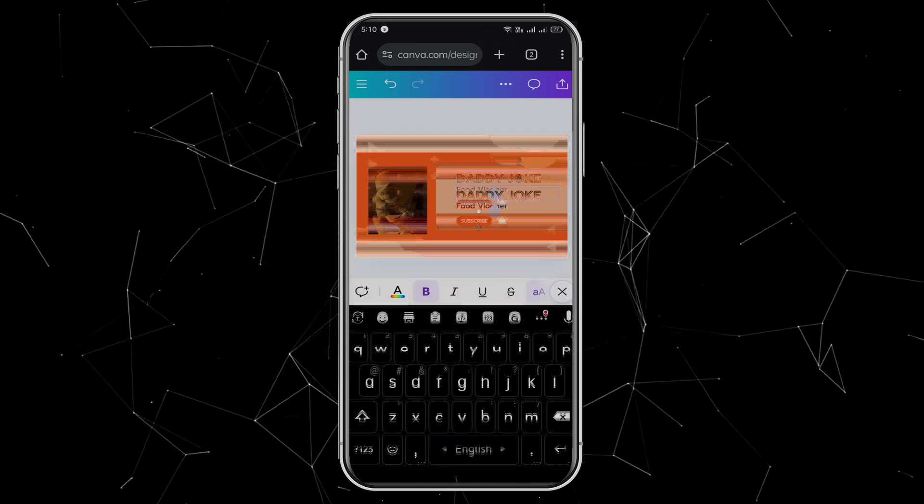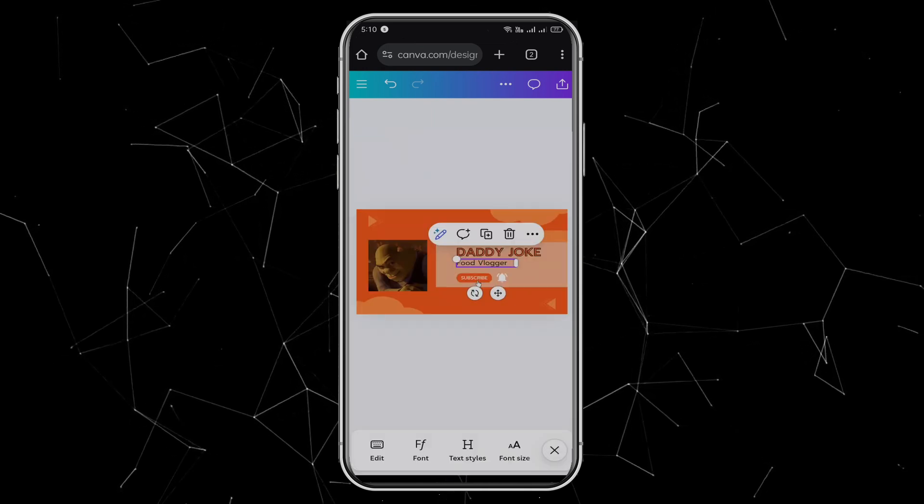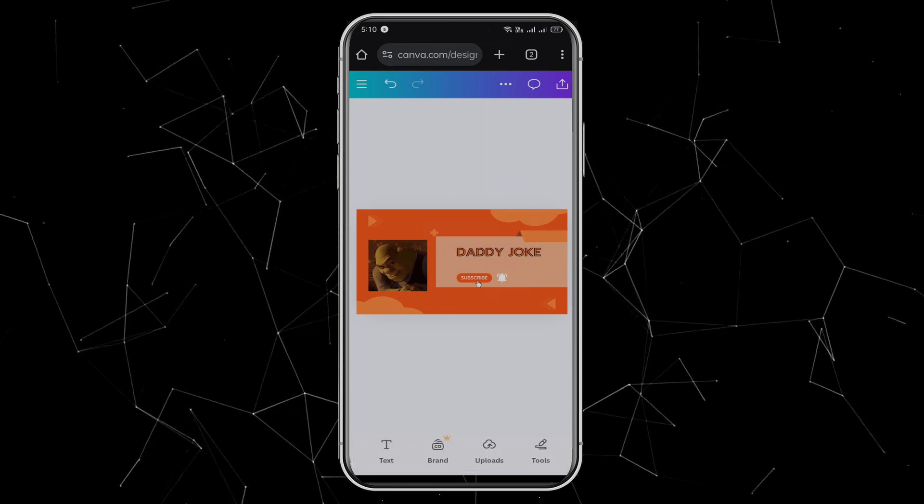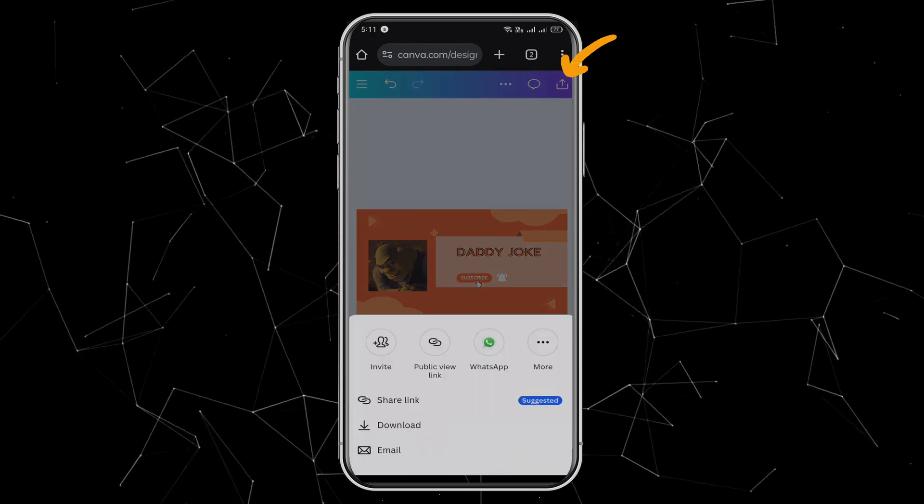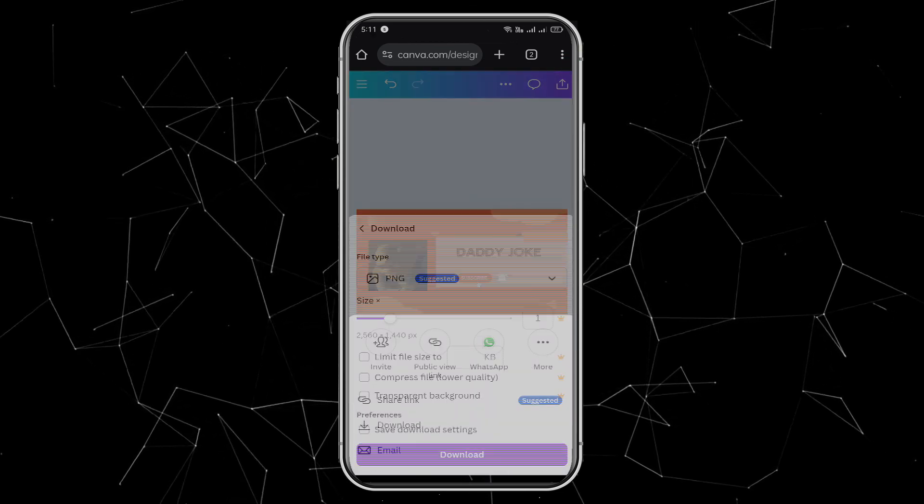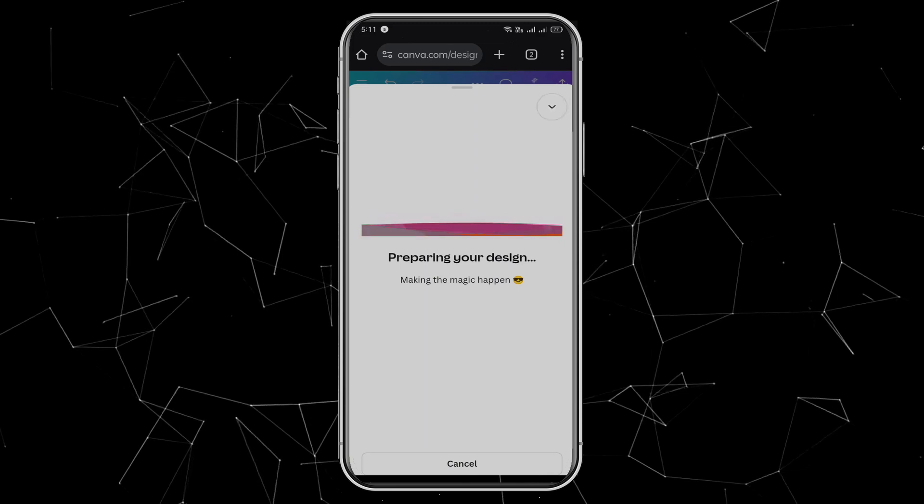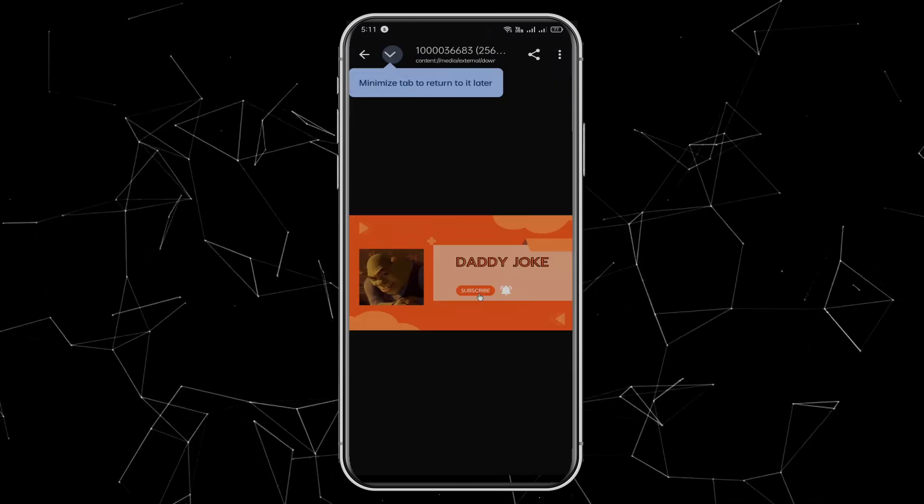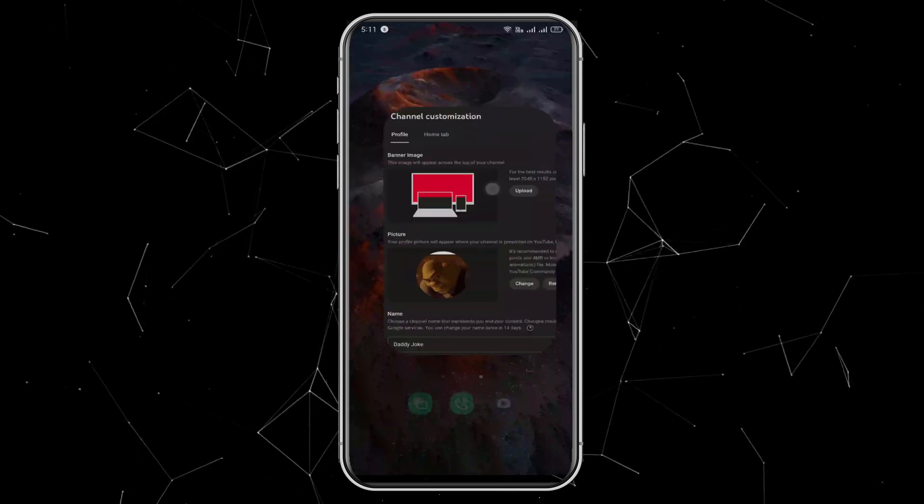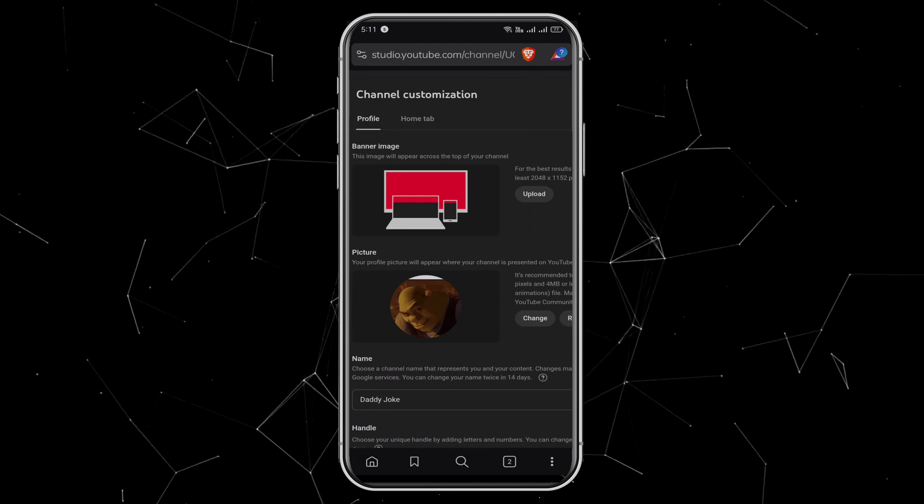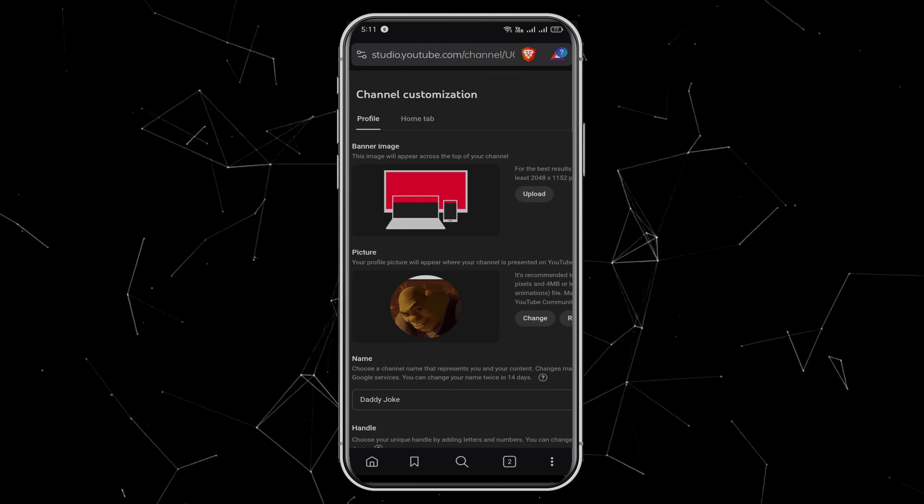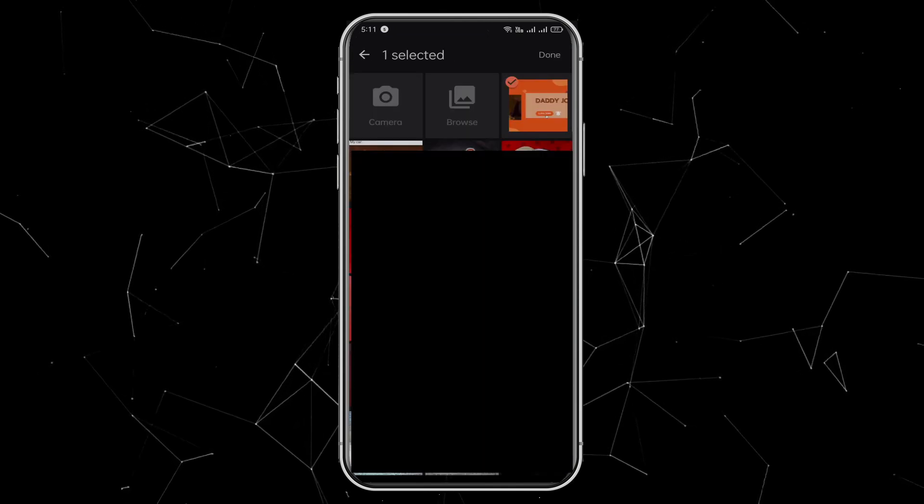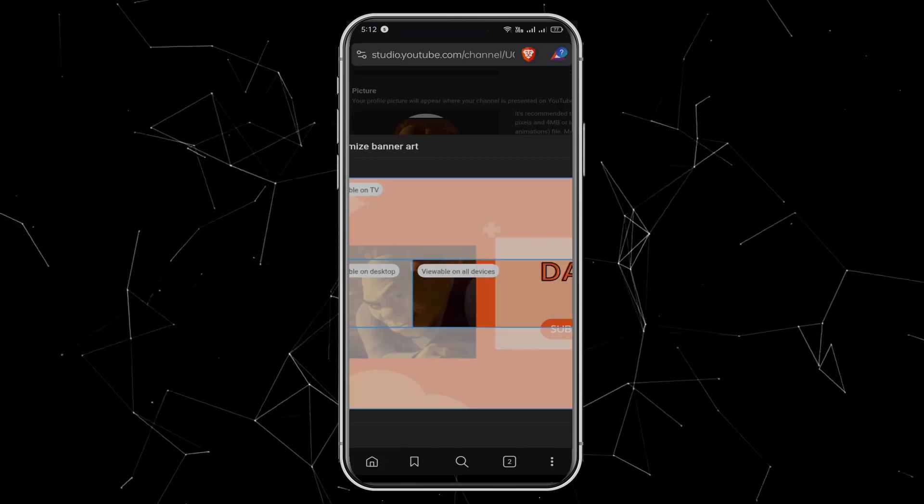I'll also remove the extra tagline below. When you're happy, click the Download button at the top, choose your settings, and download the banner. Once it finishes, open it to make sure it looks good. Then, go back to your channel customization page and find the banner image section. Here, click Upload and select your new banner, adjust it if needed, and click Done.